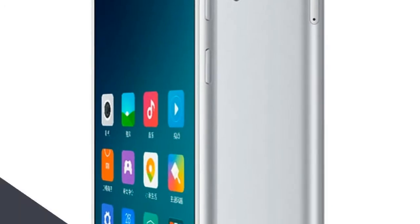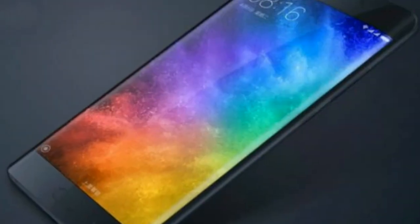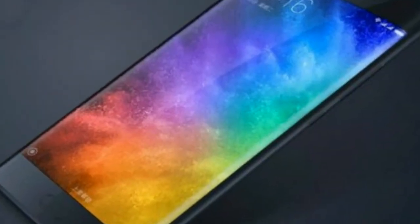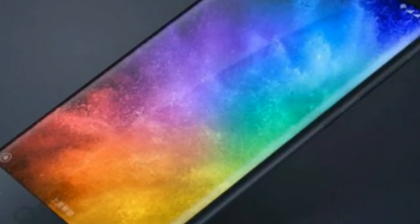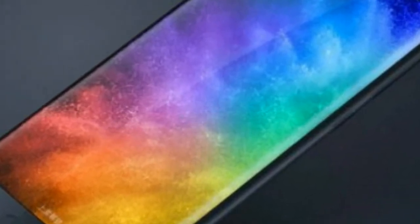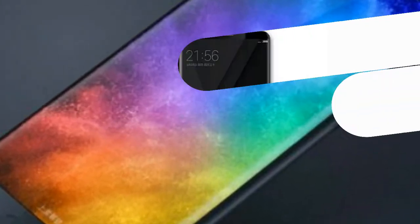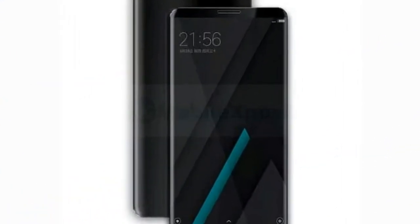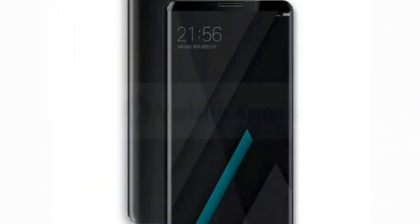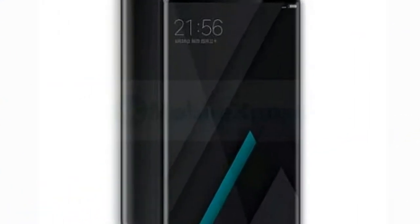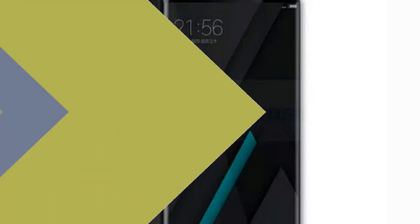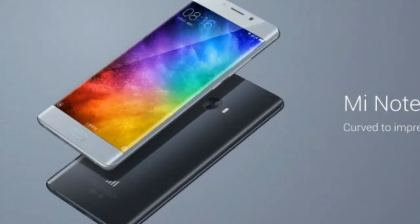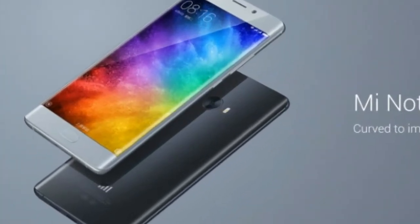Display screen size: 5.7 inches. Form factor: touchscreen. Resolution: 1440x2560 pixels. Touchscreen type: capacitive. Display type: IPS LCD.